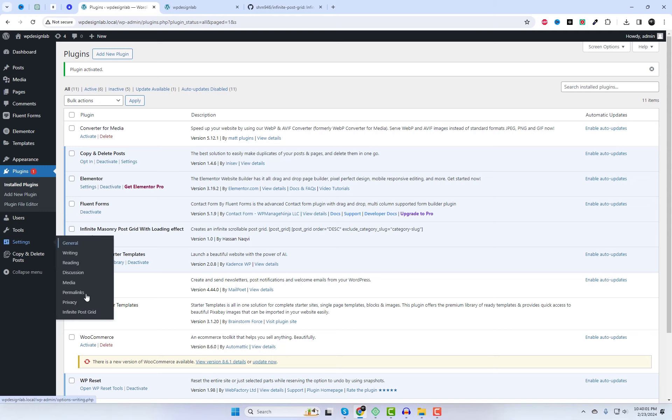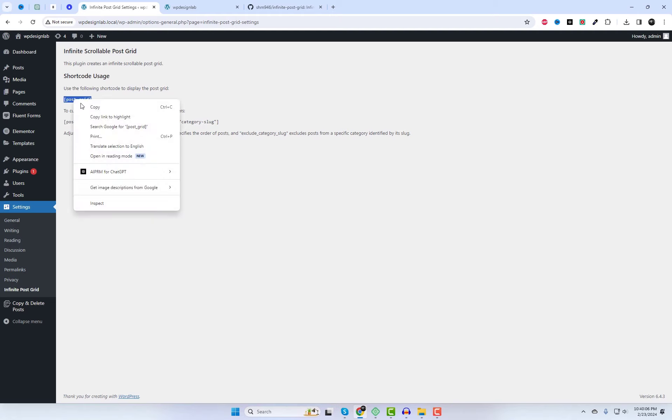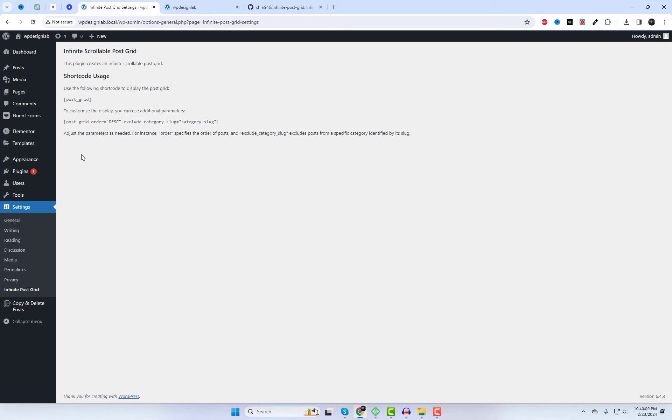Once activated, you'll find all the necessary information on the plugin info page. Here, you'll get the shortcode needed to display your latest posts in a beautiful grid format.